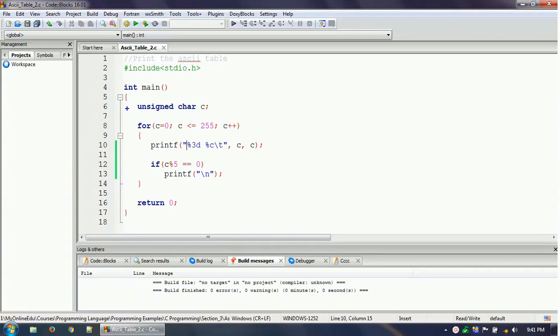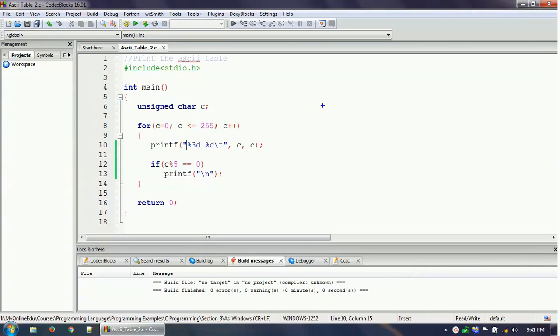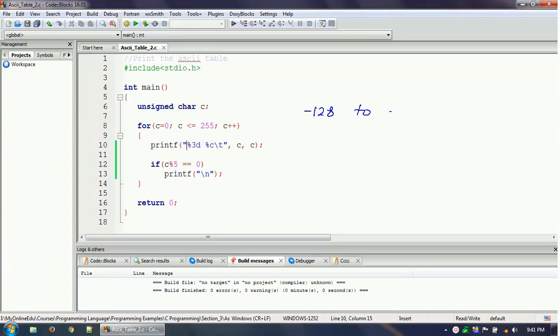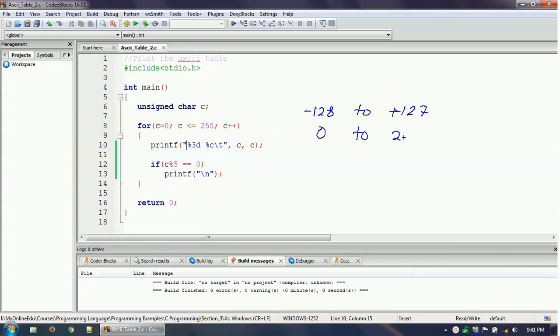First, we are defining here one character variable, but here we are using the data type unsigned character. Why is this so? Because a character takes one byte data, so we know that one byte data can store from minus 128 to plus 127, but we need to print from 0 to 255. So that is why this trick is making it from 0 to 255.